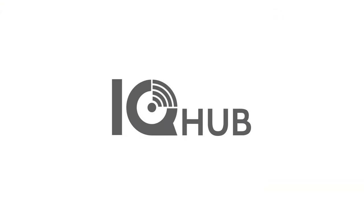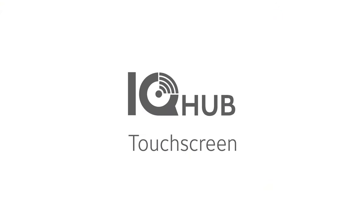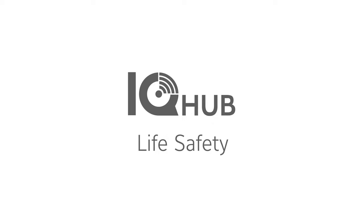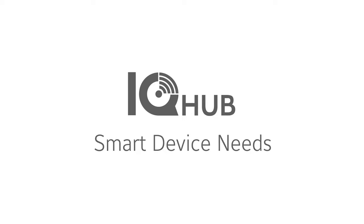IQ Hub, the most affordable all-in-one touchscreen for your security, life safety, and smart device needs.